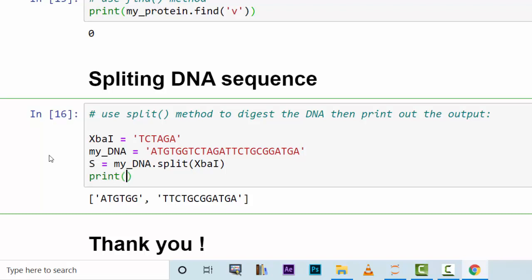Say S index zero, which is the first part, then concatenate it with a string just to mark that there is XbaI in it.